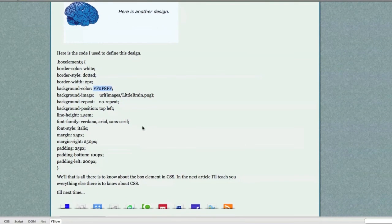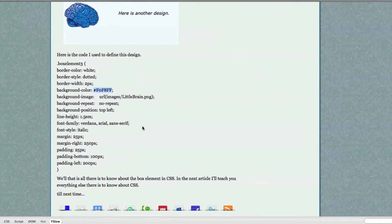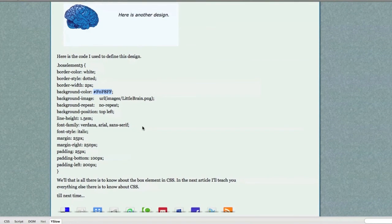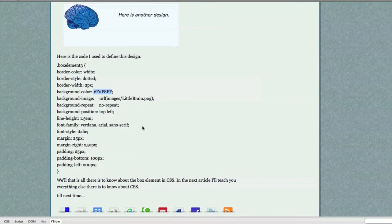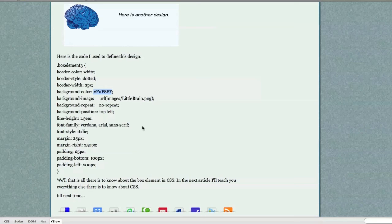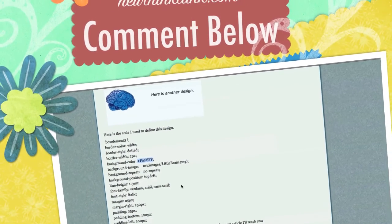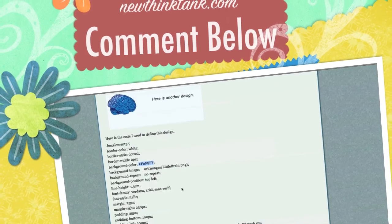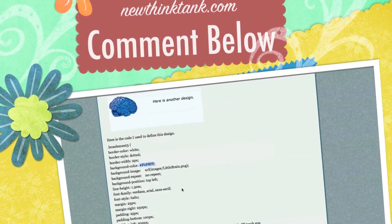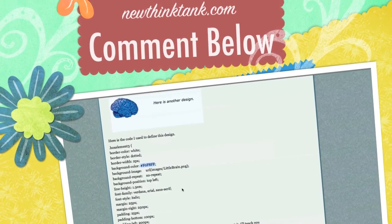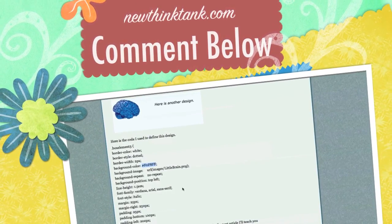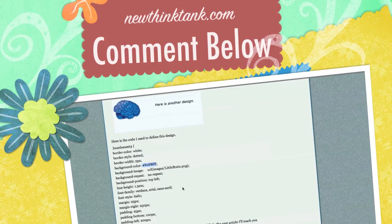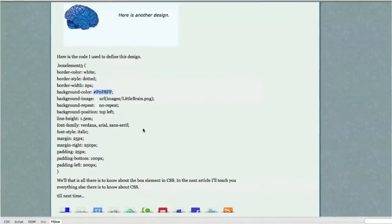Well, that's pretty much it. That is Box Designs in Cascading Style Sheets. In the next presentation, I'm going to completely cover everything in regards to layout in Cascading Style Sheets. And then you will know every single property and every single way to style things with Cascading Style Sheets. If you have any questions, leave comments below. Till next time.